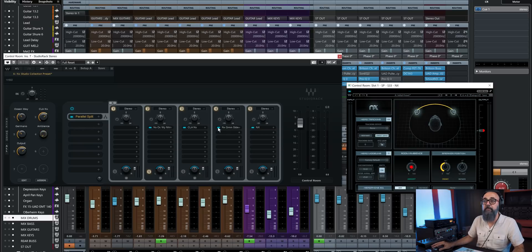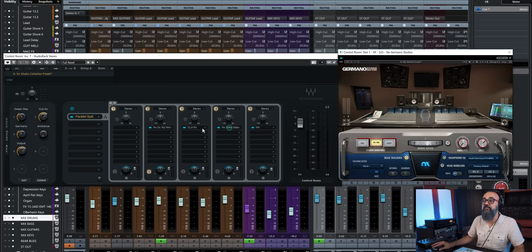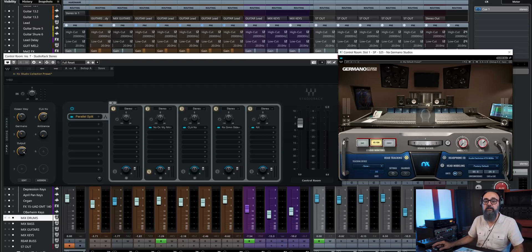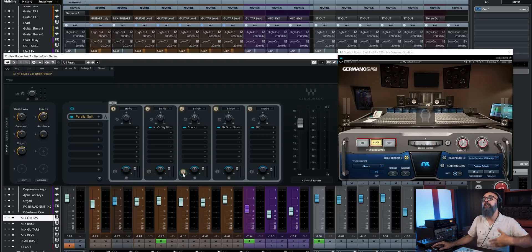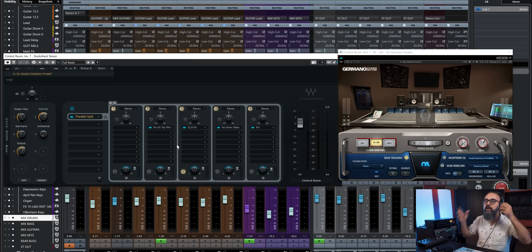And same for the output level with a macro number five. And again, by clicking on solo on a parallel channel, that will solo that signal only coming out of that channel without the original signal that I have on the first channel. So this is how I'm able to use the NX collection plugins within Studio Rack, which makes it very, very easy to work with and very practical.